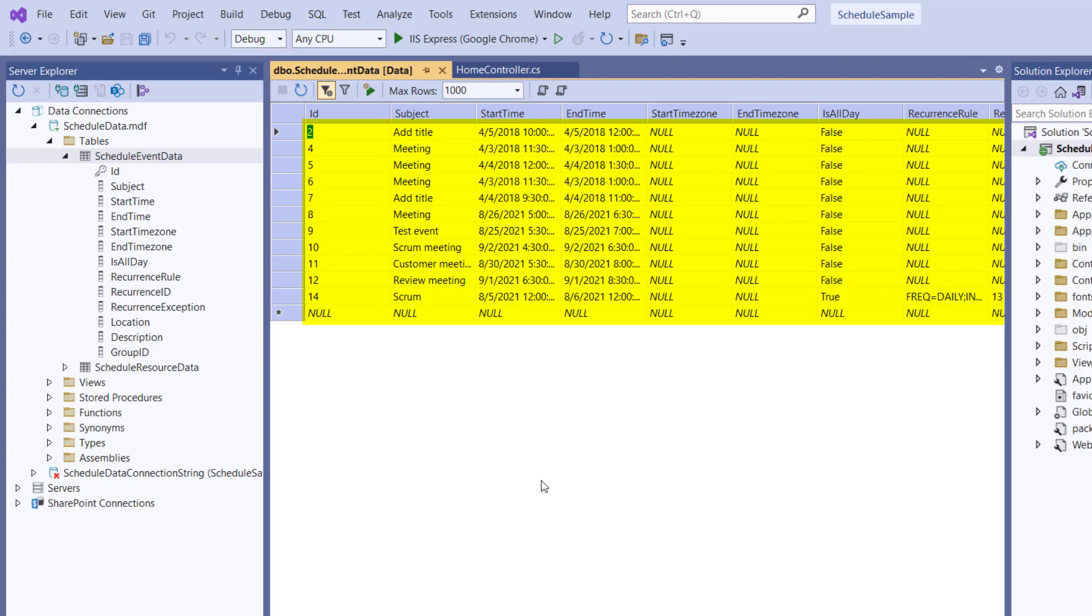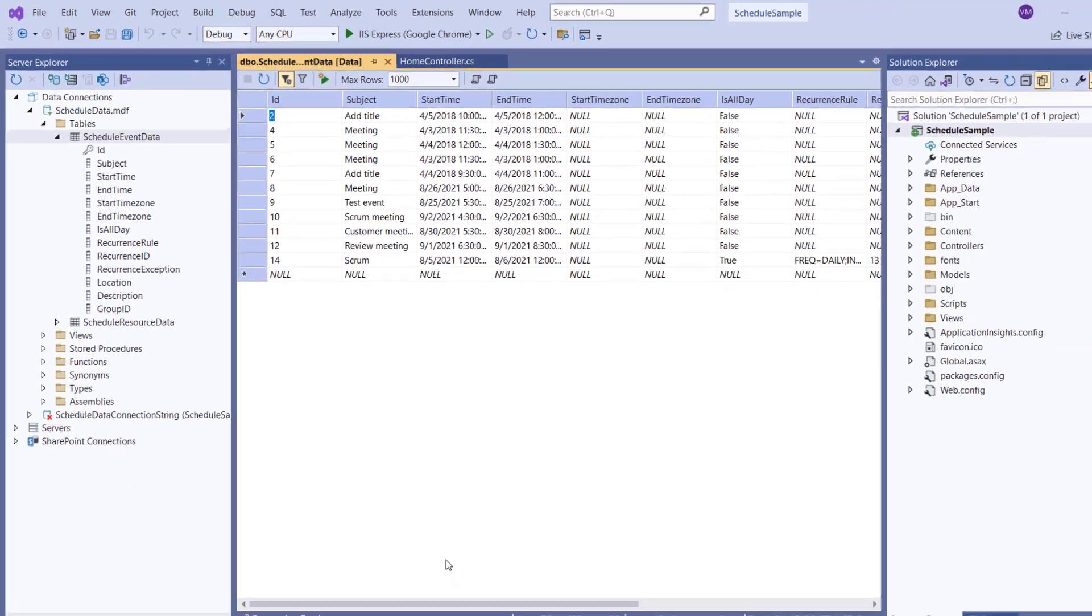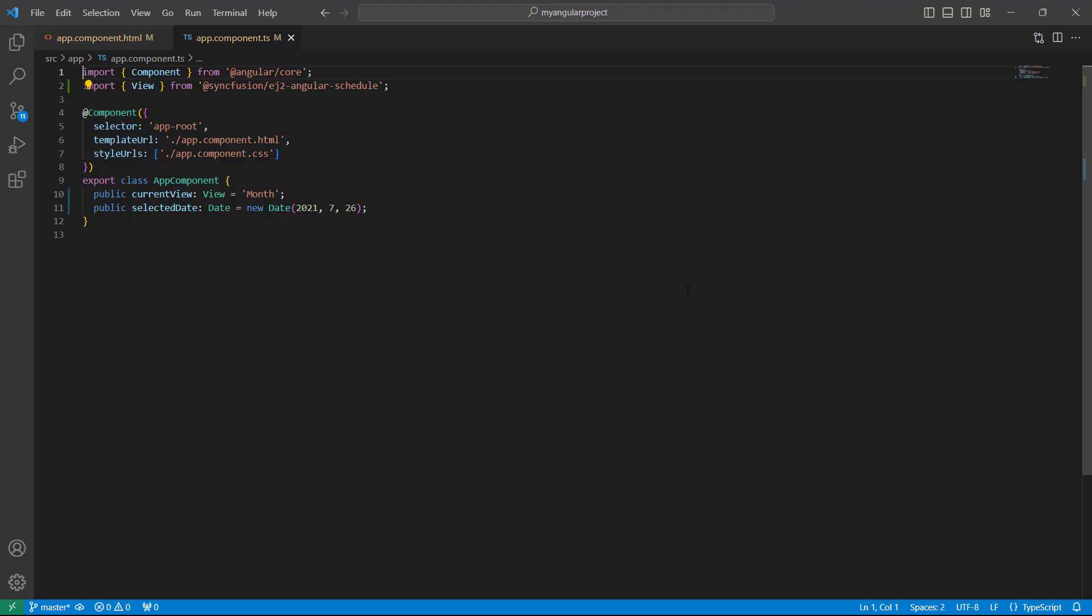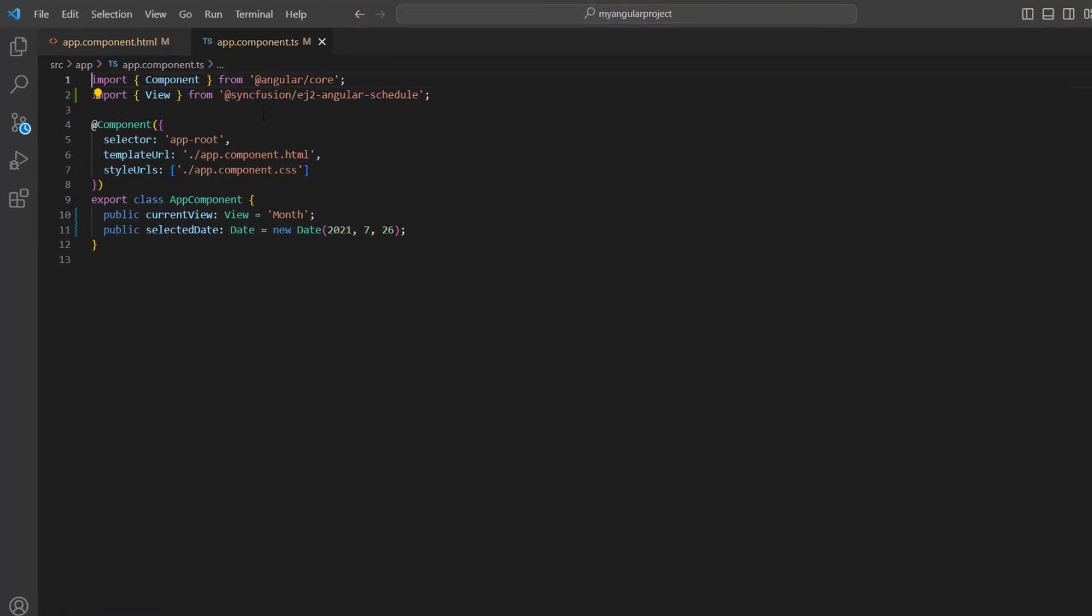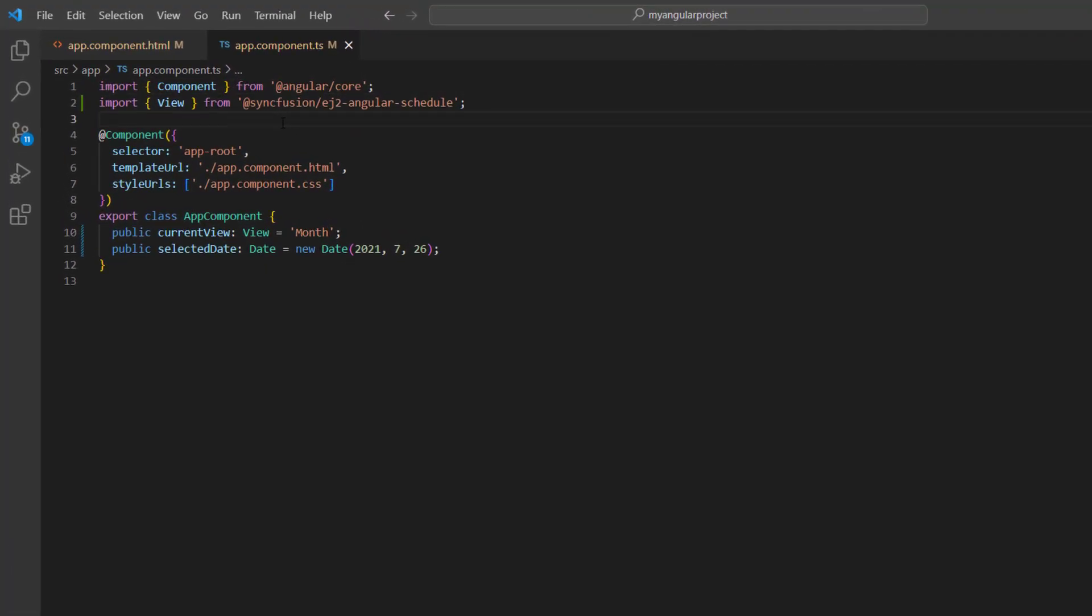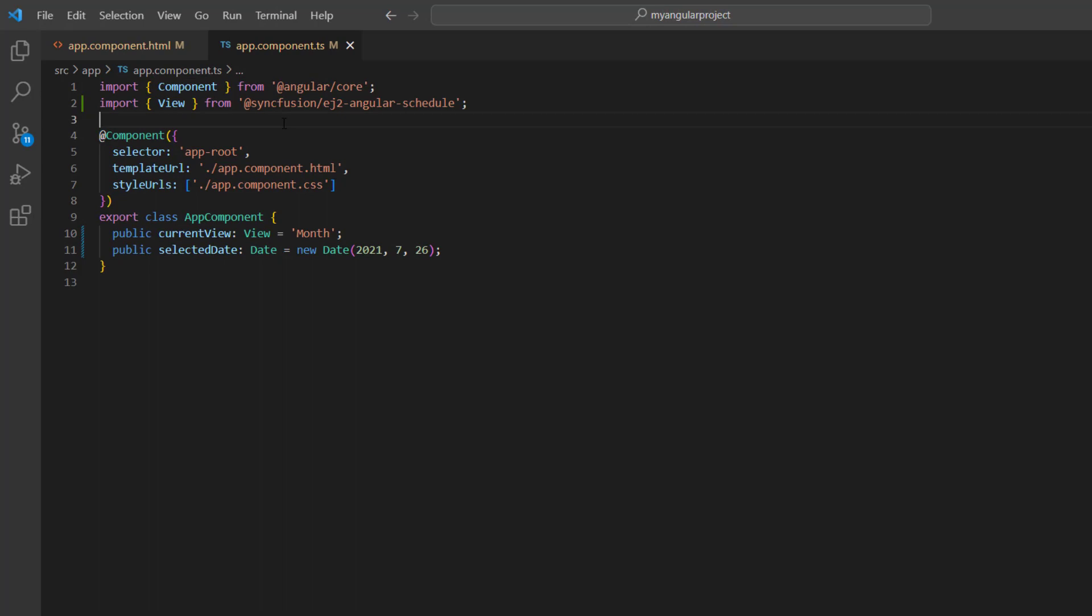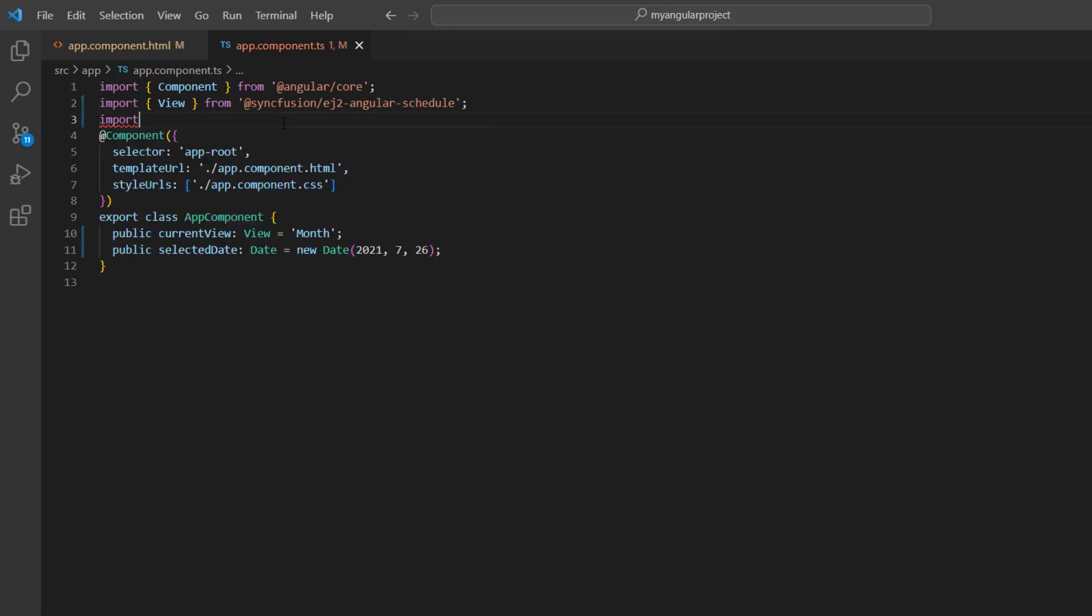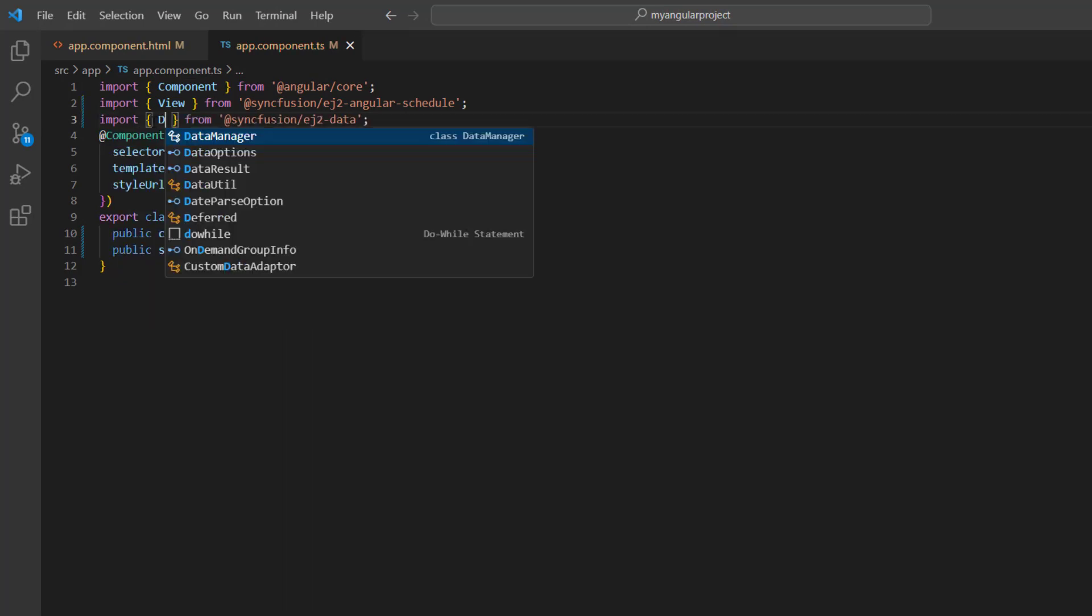To load this table data in the scheduler, I'll use the Syncfusion Data Manager. This data manager acts as a gateway between the scheduler component and data source, and uses queries to interact with data sources. To start using this Syncfusion Data Manager, I need to import it from the Syncfusion EJ2 data package.